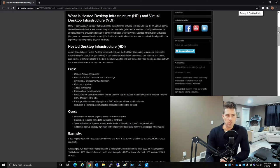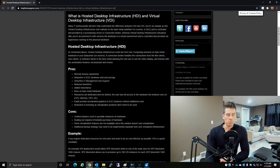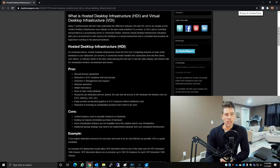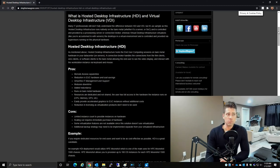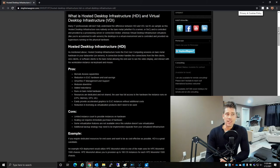So what is Hosted Desktop Infrastructure and Virtual Desktop Infrastructure? Many IT professionals still don't understand the difference between HDI and VDI, but it's as simple as this: